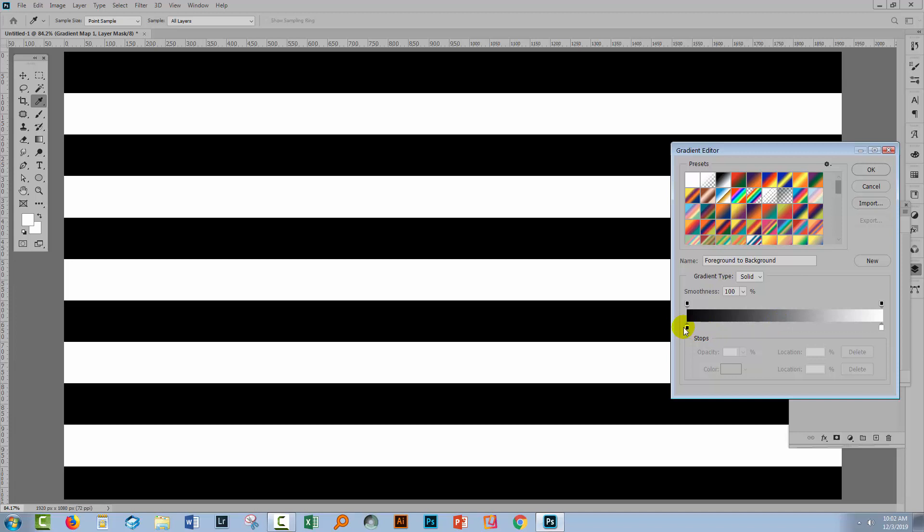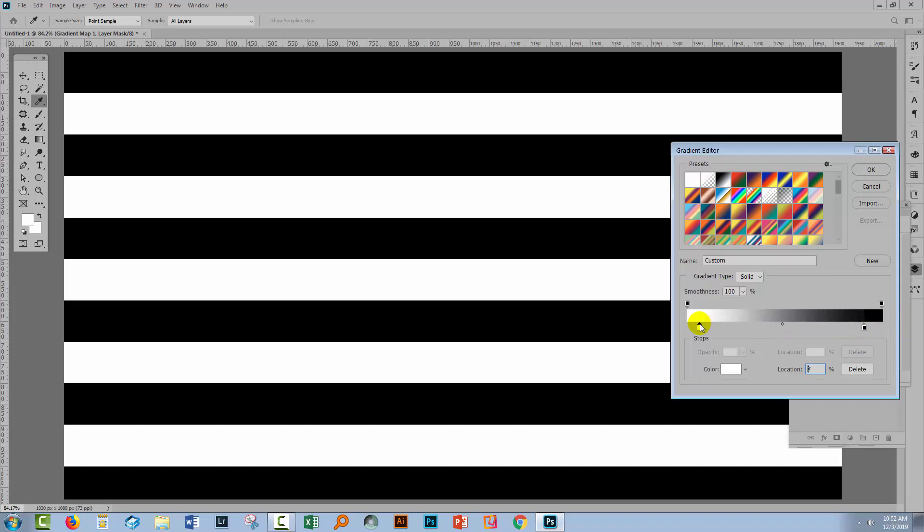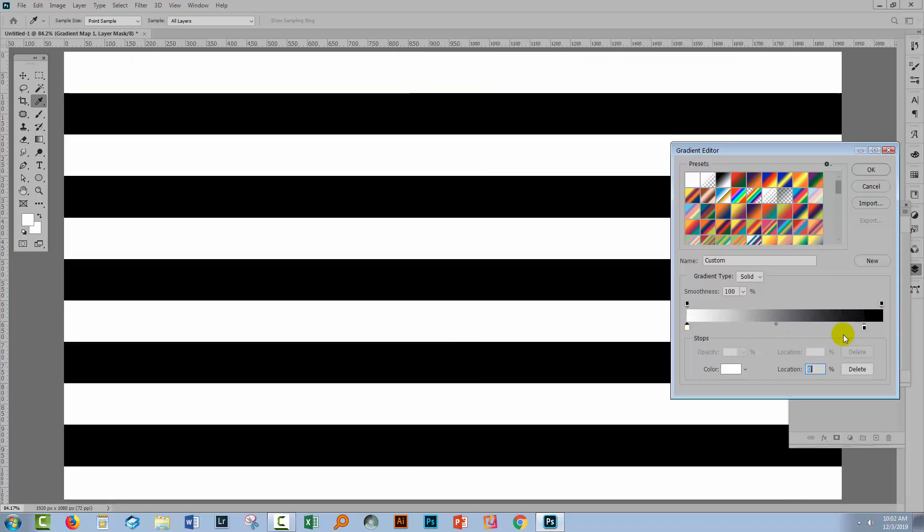So we can change this gradient around. Let's go and drag the black bit all the way over to this end and let's take the white bit back to this end. And what's happening now is that white is being mapped onto what was previously the darkest areas of the image. So this was black, it's now white. This end was the white end and we're mapping black onto it. So this stripe was white, it's now black.